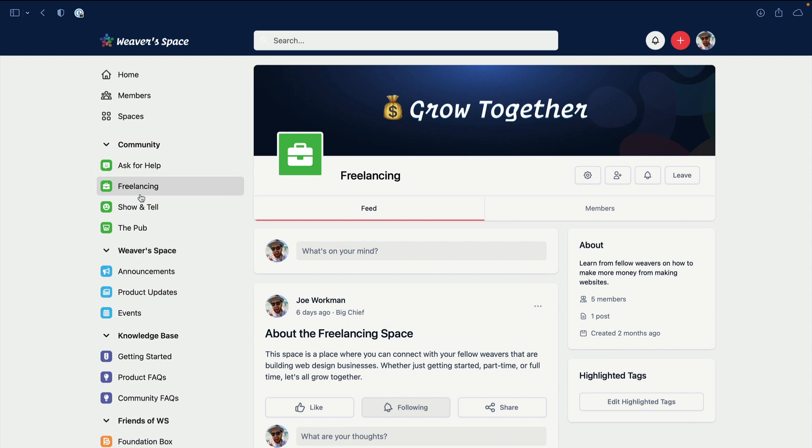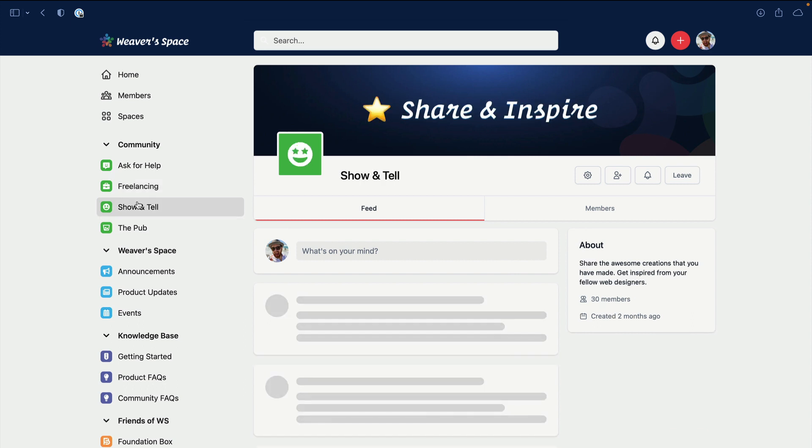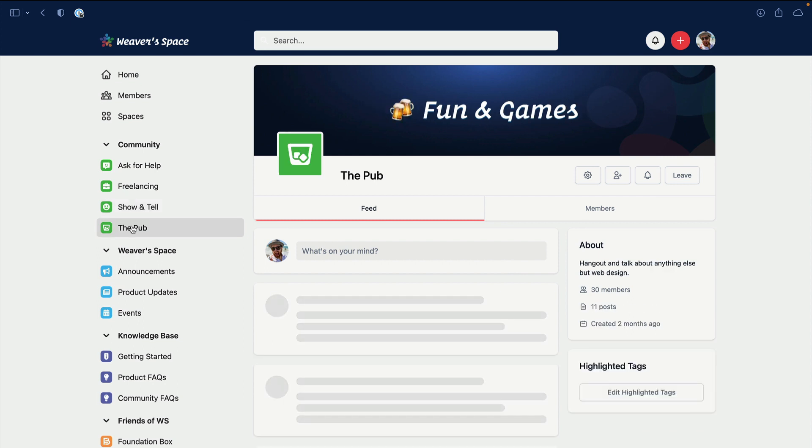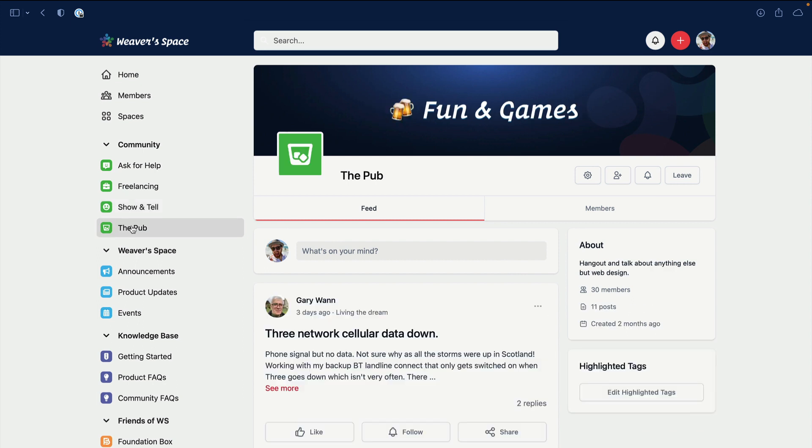Next up is Show and Tell. This is going to be a great place where we can show off not only the websites that you built, but maybe you've built a cool template or an interesting project file that you would like to share with the other fellow users in the community - go and post that in Show and Tell. The Pub is where everything that's not about website design can go. Basically anything that you want to chat about can go right in here into the Pub. Let's just chit-chat.